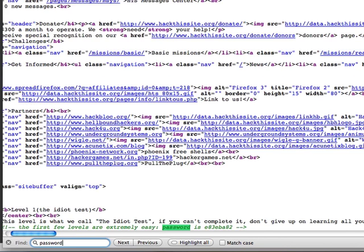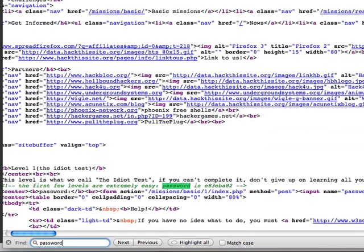So we're just gonna search for password, and as you can see, the person that did this actually has the password encoded inside of the file.